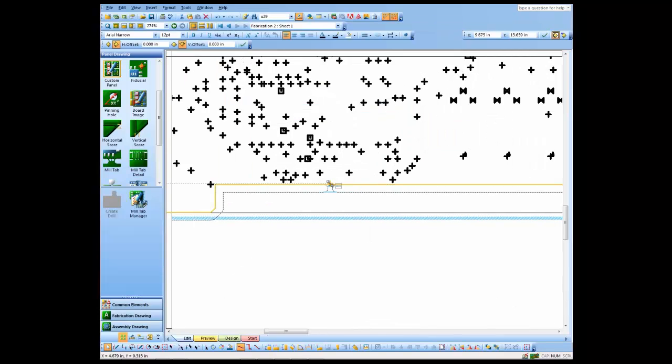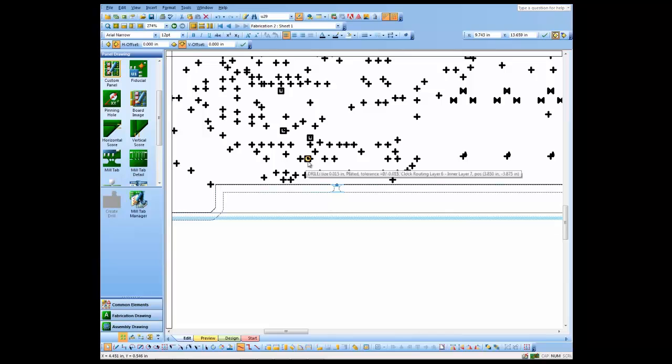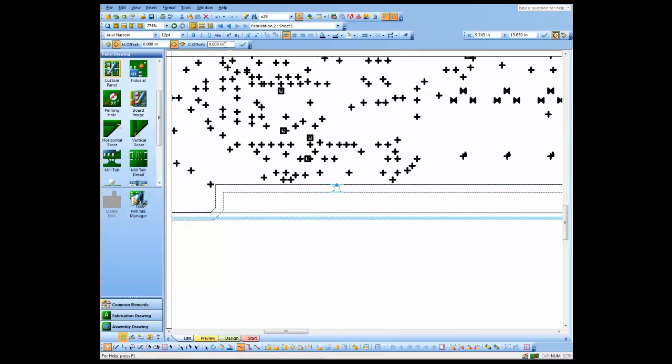If you want to adjust it a little bit, just slide it to the exact location that you want to. The next thing I'm going to do is copy these mill tabs from one side of the board to the other. I'll use the offset copy command to do that. I'll show you the first one and then I'll do the rest of them just to save a little bit of time.